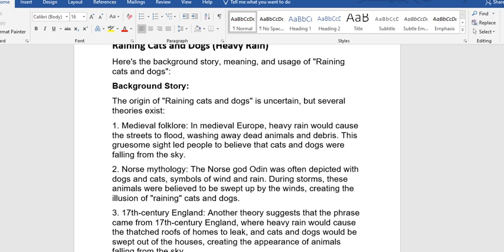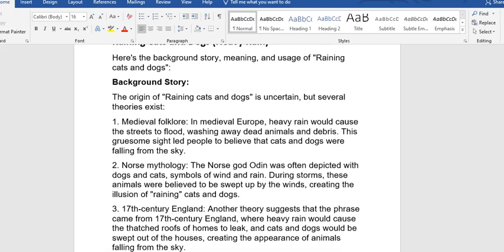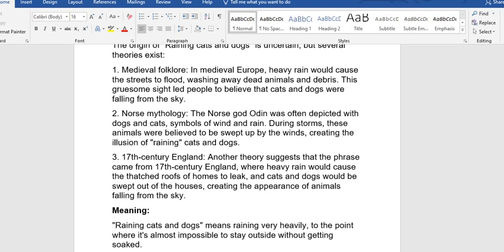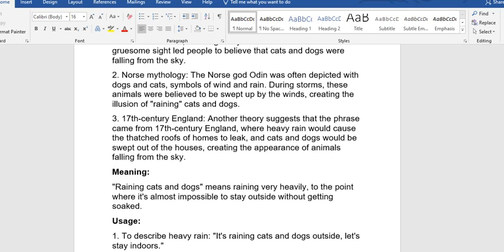Three, we also have 17th century England. Another theory suggests that the phrase came from 17th century England, where heavy rain would cause thatched roofs of homes to leak, and cats and dogs would be swept out of the houses.